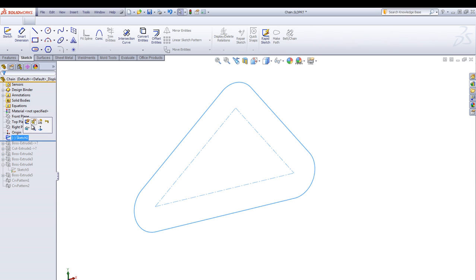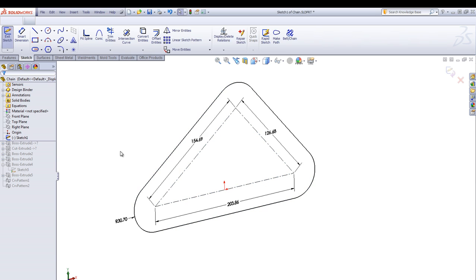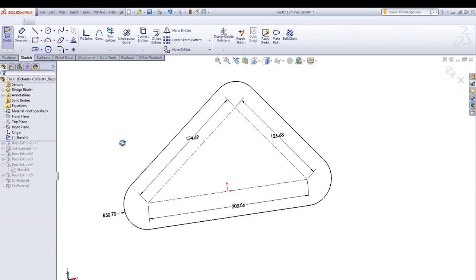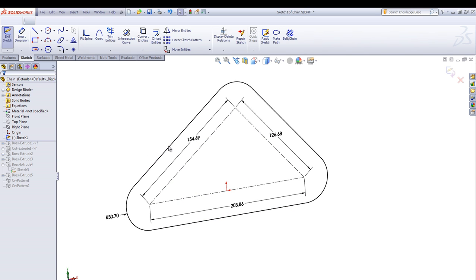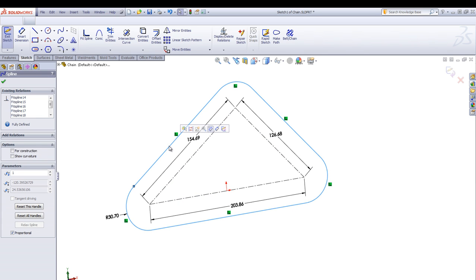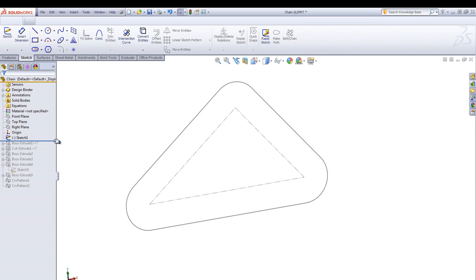Here I have created some sketch entities and converted them into a spline using the fit spline command.